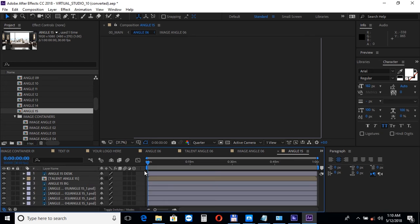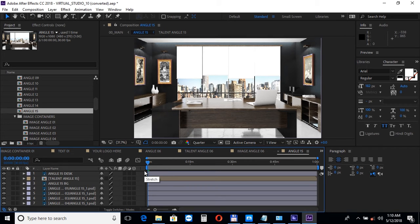In other scenes, such as angle 15, you can choose between different window views.